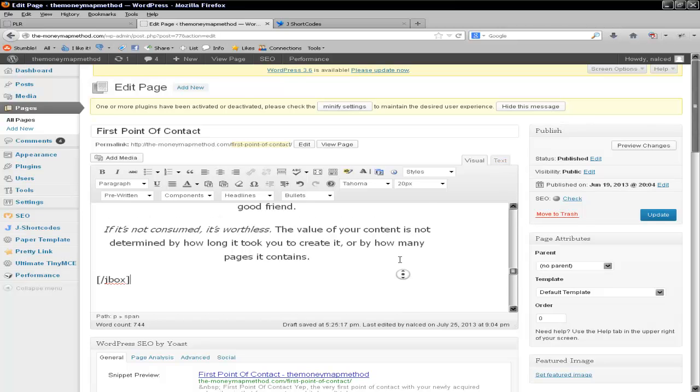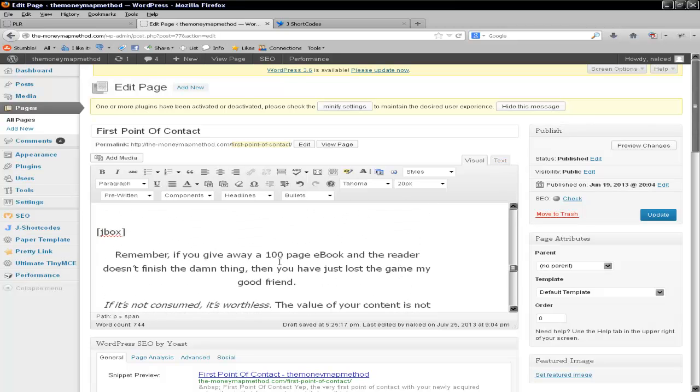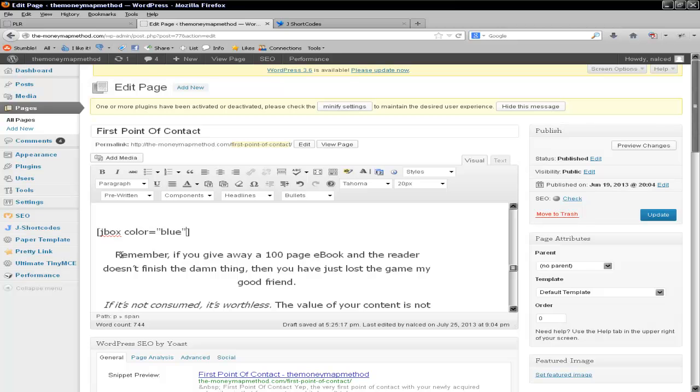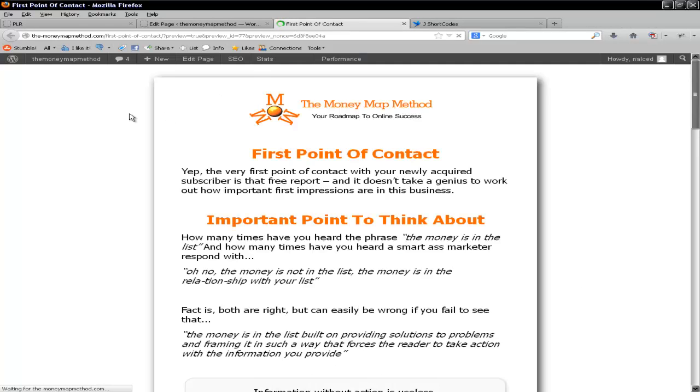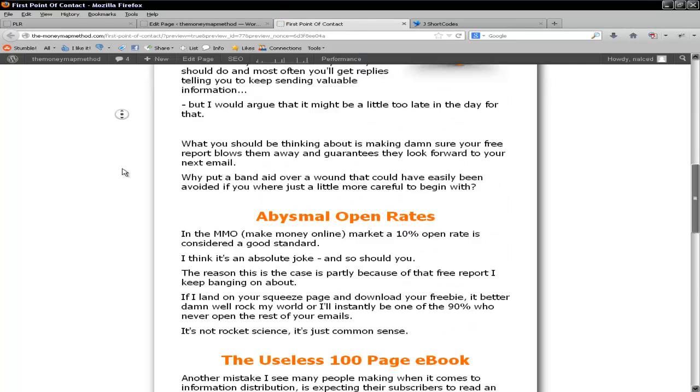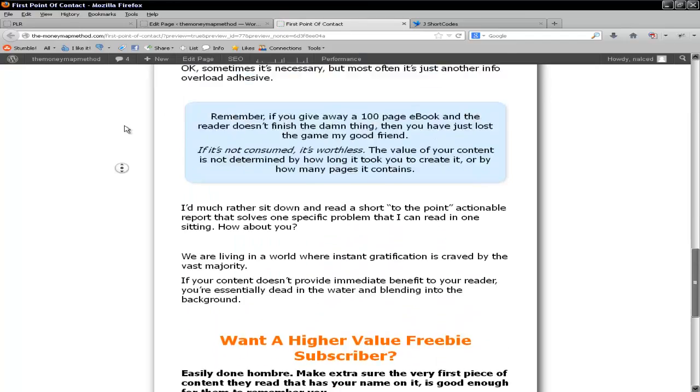And if you want to do a different color, then just in the J box one here, after J box, press space, color equals, and just in quotes, I'll type blue, close quotes. That's it. Put it into text, and let's preview that. And hopefully now, this will be in blue, which it is.